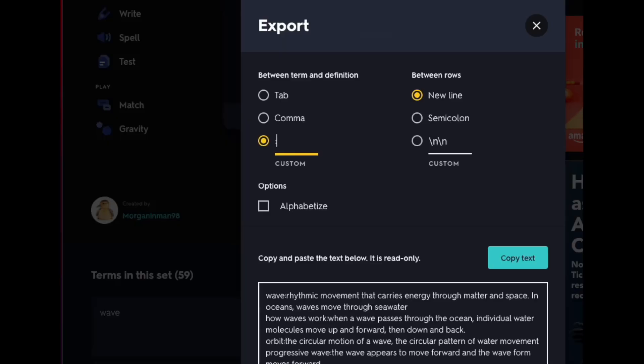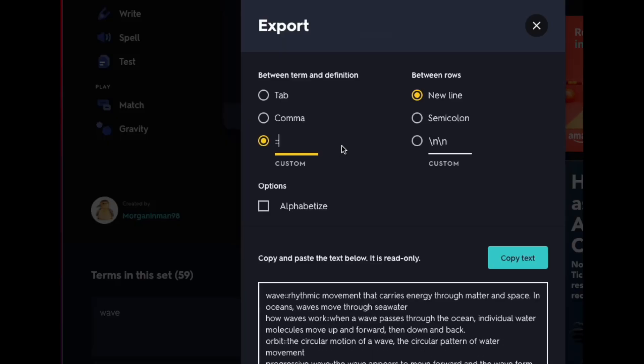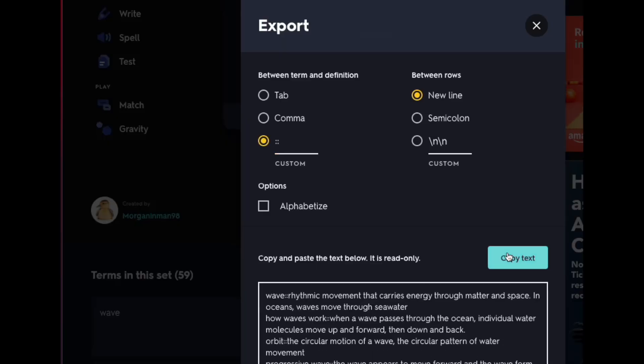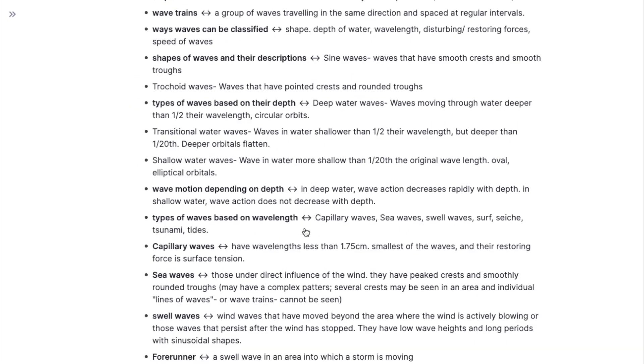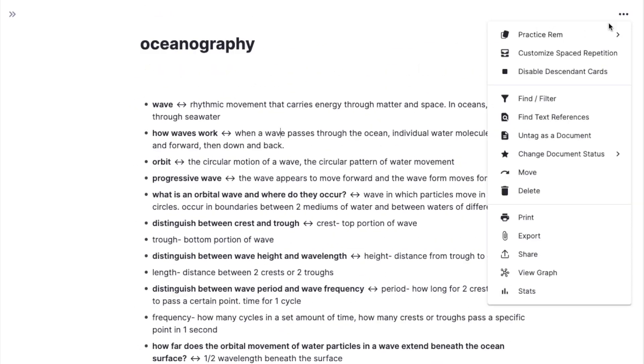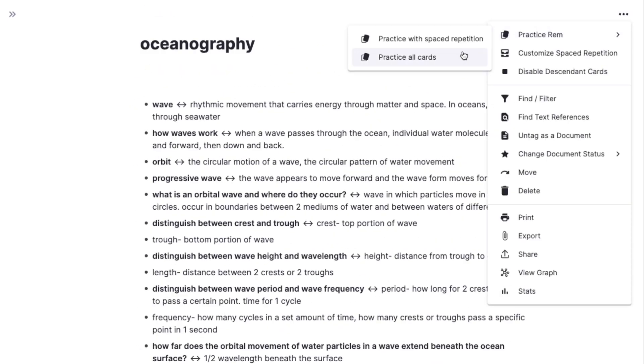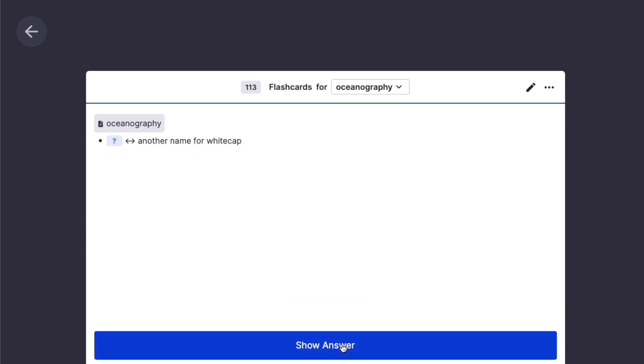If we want this to be in RemNote, we want to have two colons as the delimiter. Copy text. Open RemNote and paste it here. It looks cleaner and more intuitive than Anki. Viewing the flashcards.